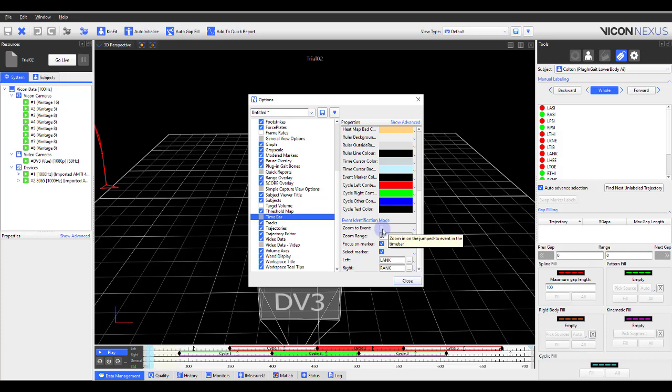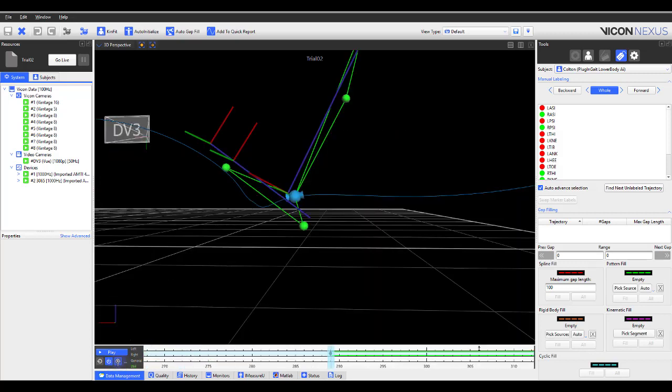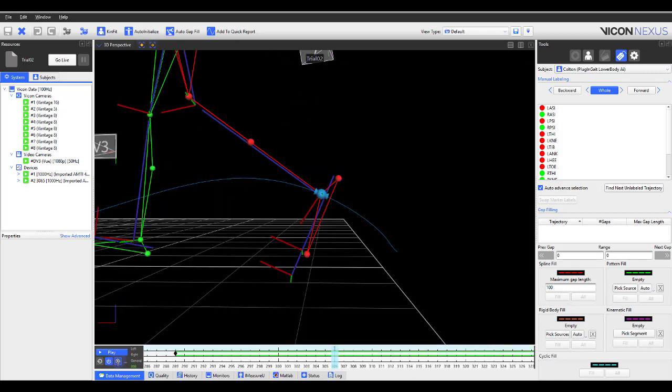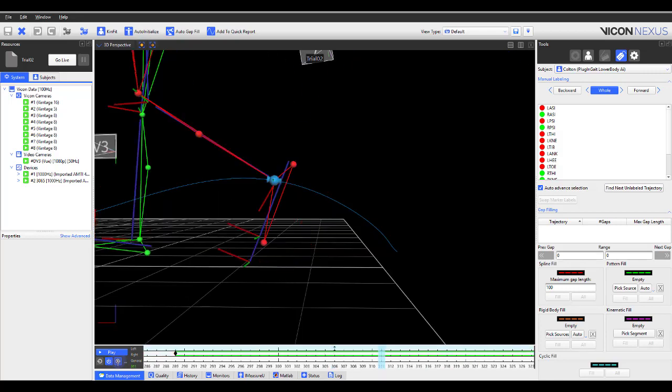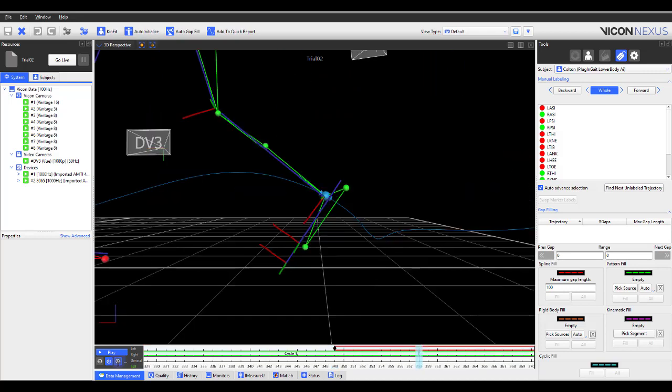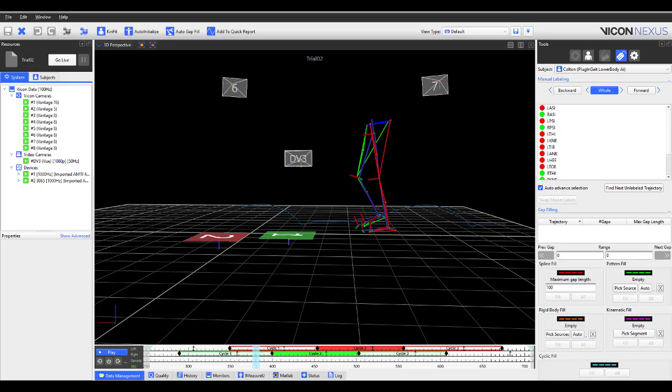When ticked on and an event is selected within the time bar in the Identification Mode, Nexus will zoom in 20 frames on either side of the event automatically for you. You do have the option to change this value as you see fit.